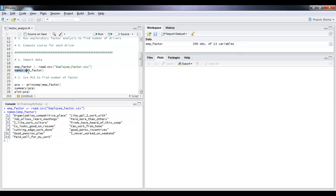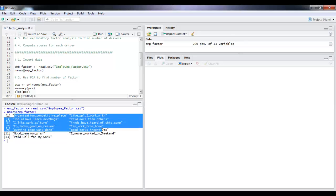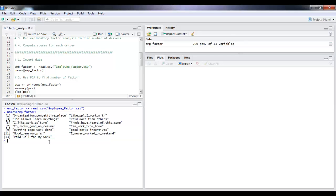And I'm running the names command. You get to see all the names here. So this is a customer, I'm sorry, an employee satisfaction survey.